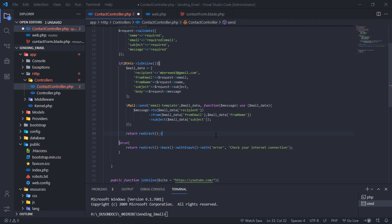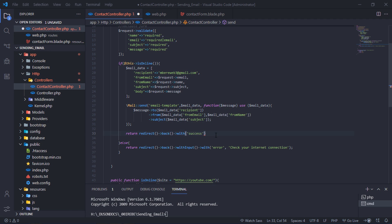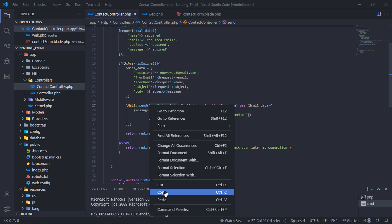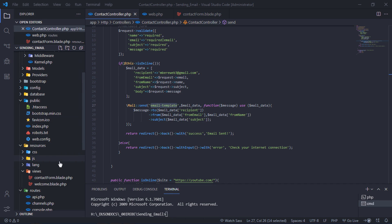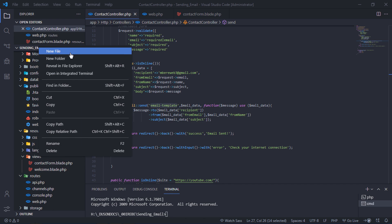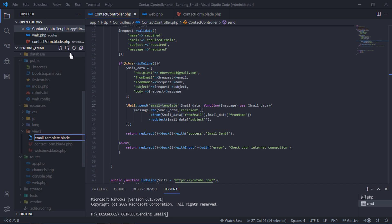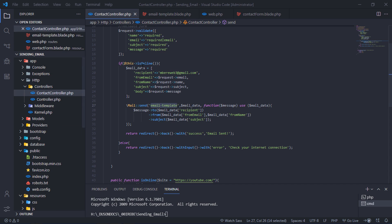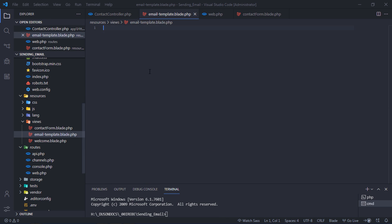If the email is sent successfully, redirect back with a success message. Let's create this email template blade file. Inside this blade, we pass a body variable.